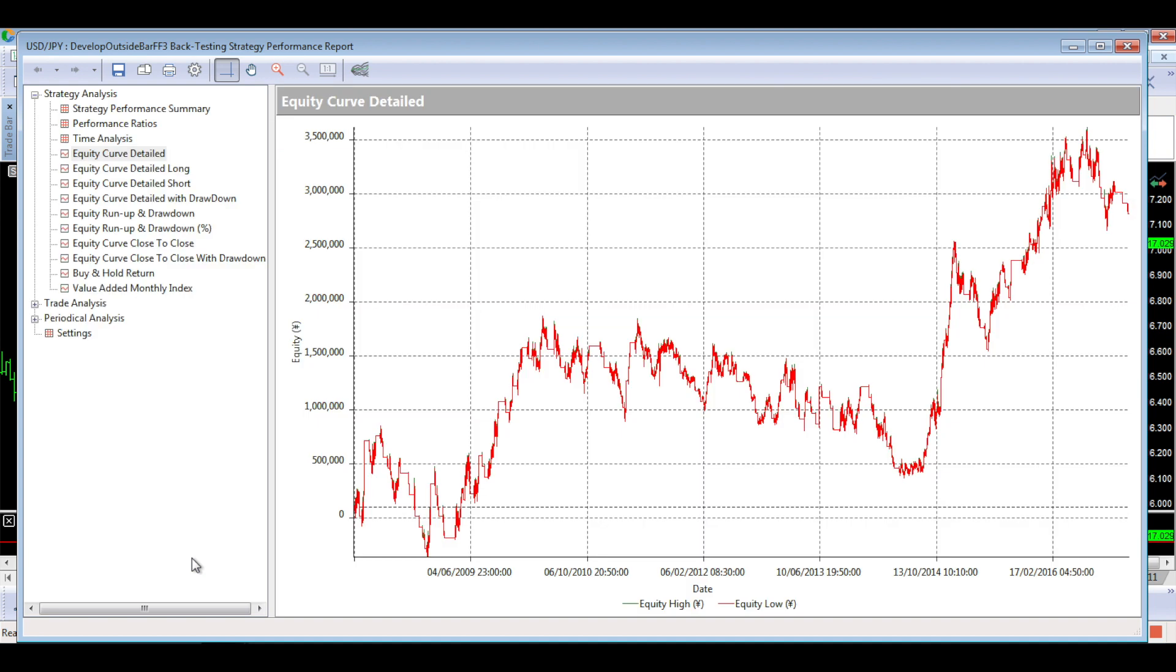And that's the equity curve for using 3.5 or 350 pips to take profit, still with that 100 pips stop loss, but a take profit of 350 pips. And again, it's pretty awful. It's a lot better. I mean, it's in positive territory now, but it's still pretty awful.